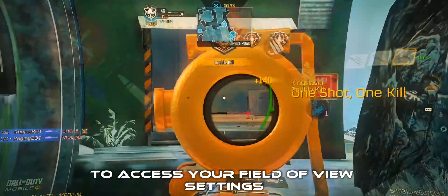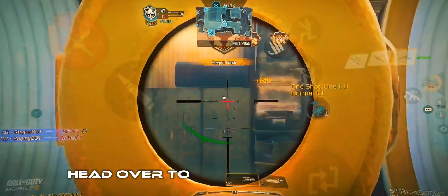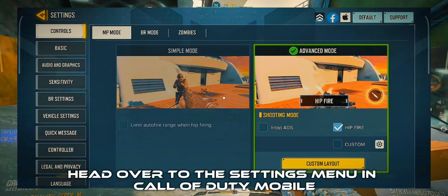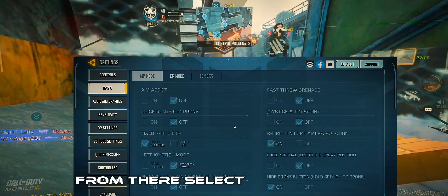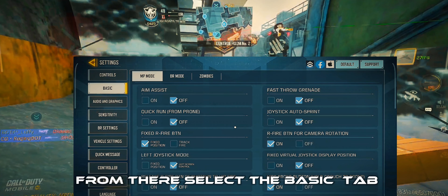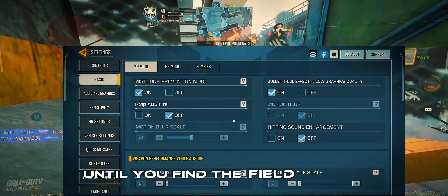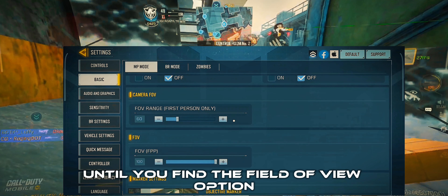To access your Field of View settings, head over to the Settings menu in Call of Duty Mobile. From there, select the Basic tab and scroll down until you find the Field of View option.